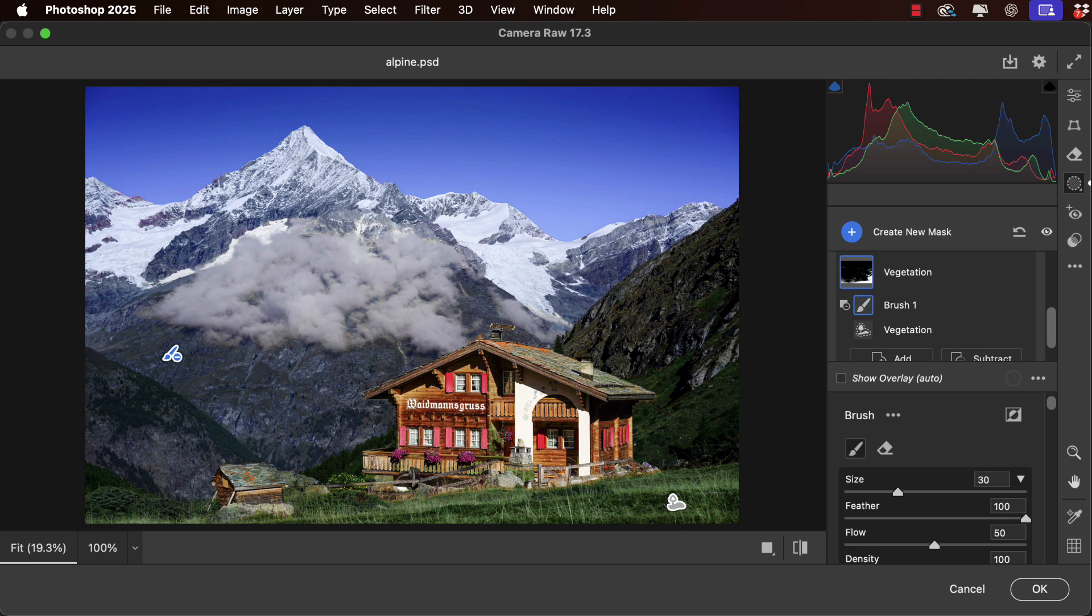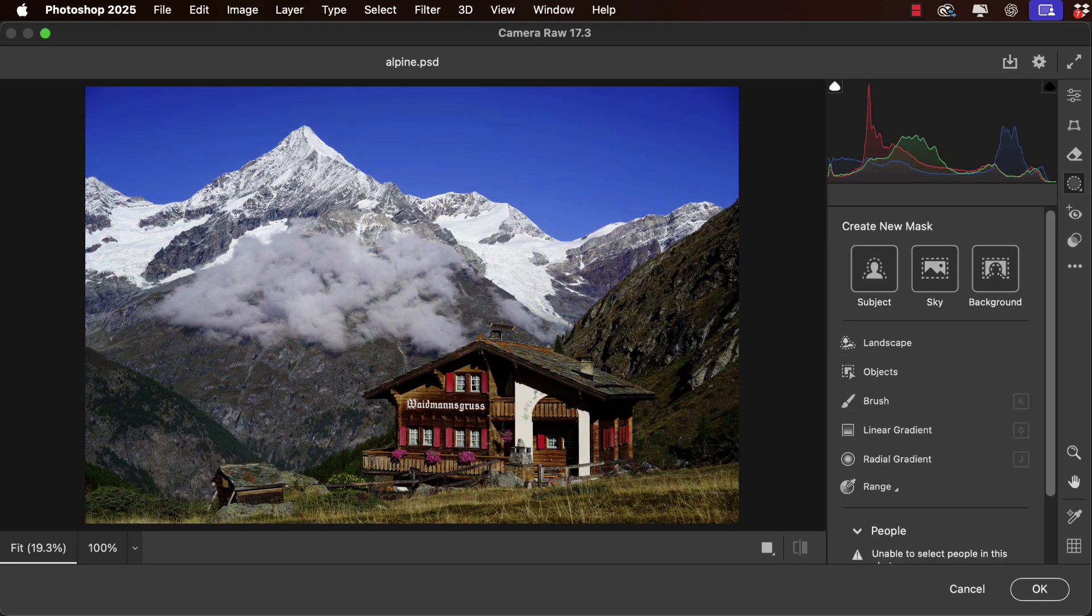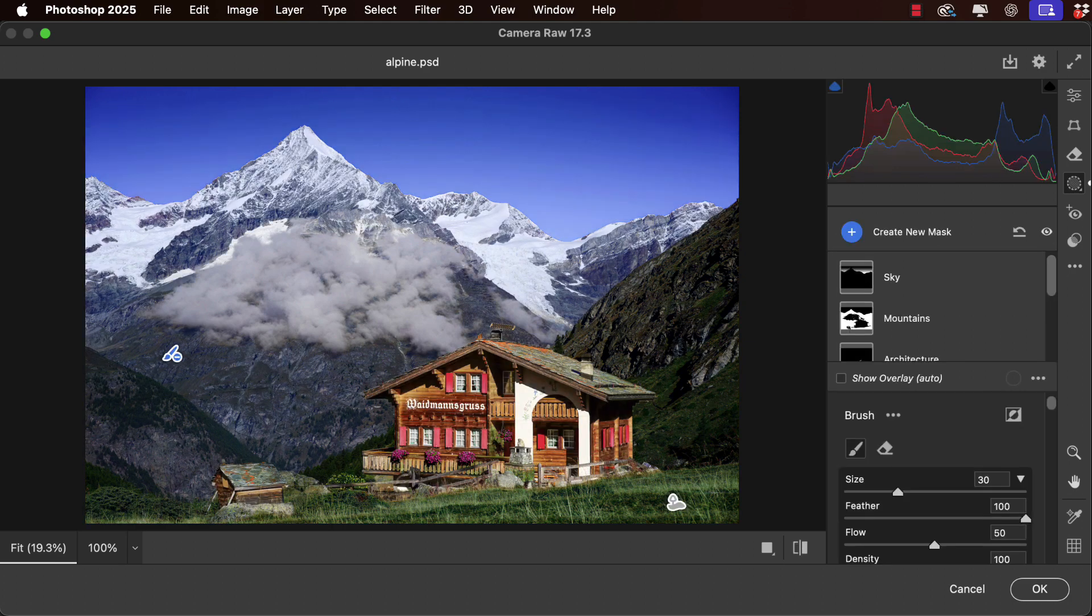When using Camera Raw you can press the P key on your keyboard to turn off the preview. So here's how the image looked before, and now in just a few seconds we can make it look much stronger by adjusting each element individually without having to make any manual selections.